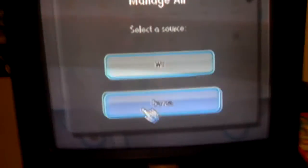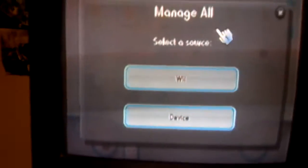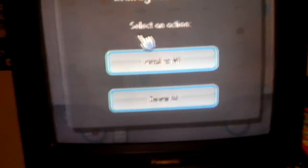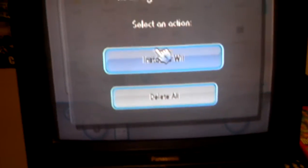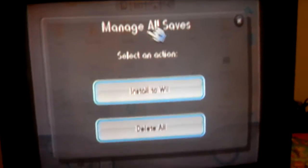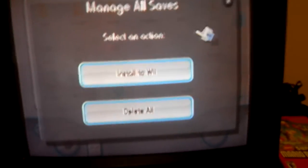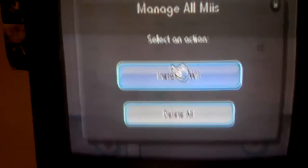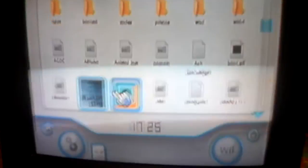Now, you do the same process for this, except you do it backwards. If you want to install things to the Wii, click device, saves, install to Wii, then do the same thing that you did for the Wii part. Then go to device, Miis, install to Wii, and then do it that way.